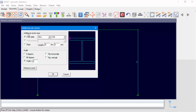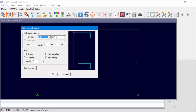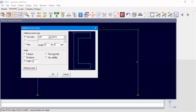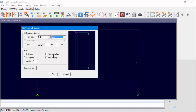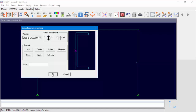Now we'll start defining our combined section. The first subsection will be UNP200 from the European table. After selecting the section, we must position the reference point. The reference point is a point at which the subsections will be connected. Clicking the reference point button will allow us to select the reference point position. Selecting OK will end the subsection definition. The next window, General Combined Section, will display the combined section. At the moment, we only defined one section, so only one section is displayed.